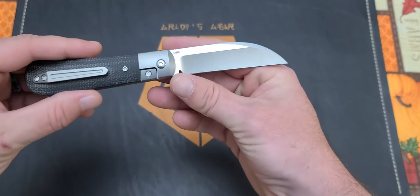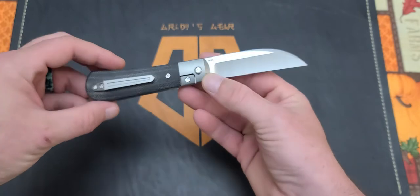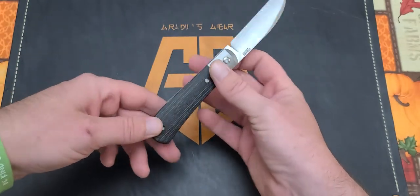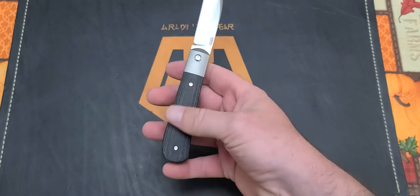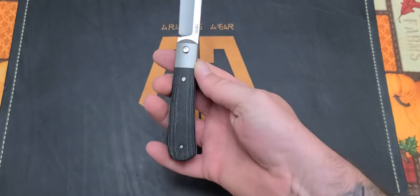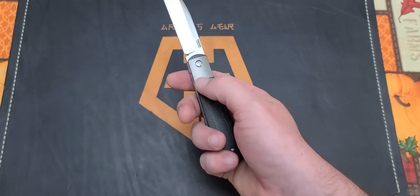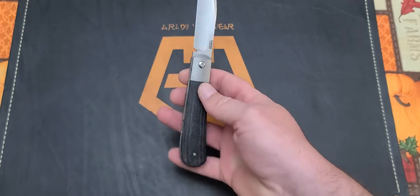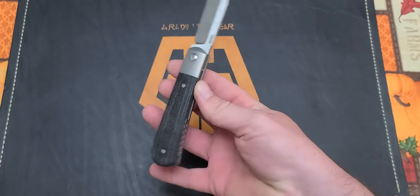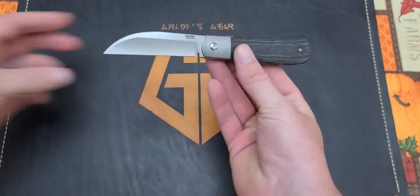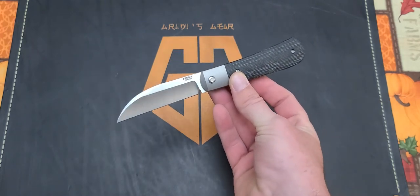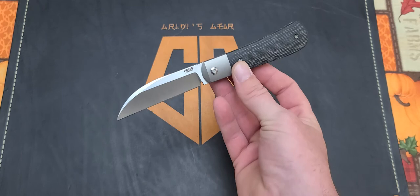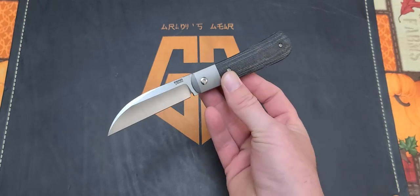This is a titanium frame lock with micarta inlays. This is the black micarta and I really like the way they do the micarta on this. It's very seamless between the titanium bolster and the micarta. This design, the large swayback, is actually from a traditional pattern.